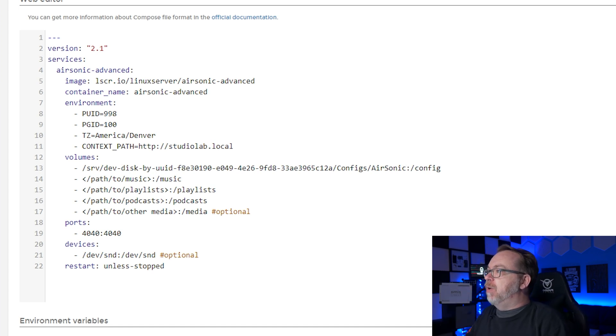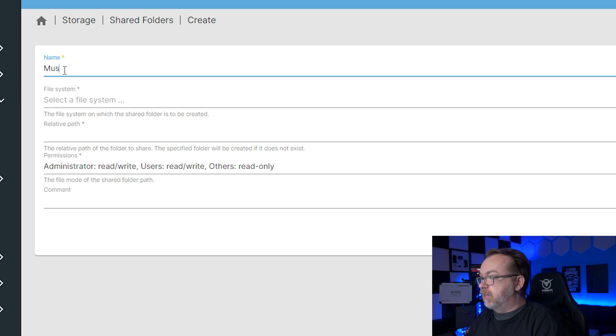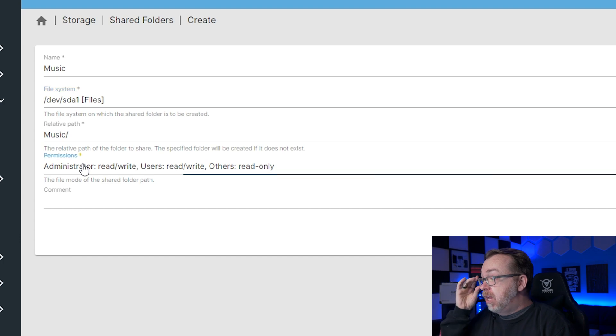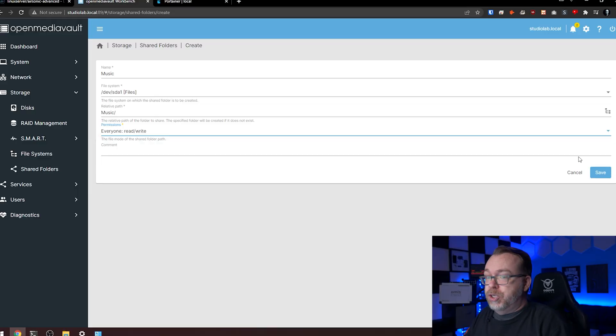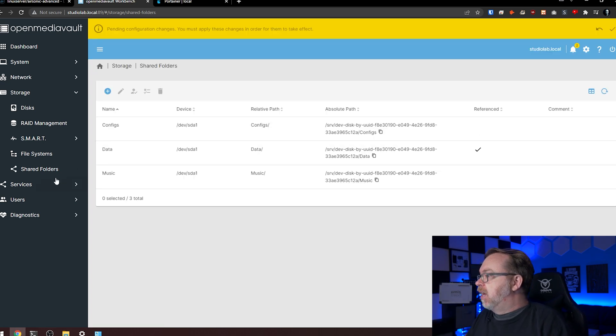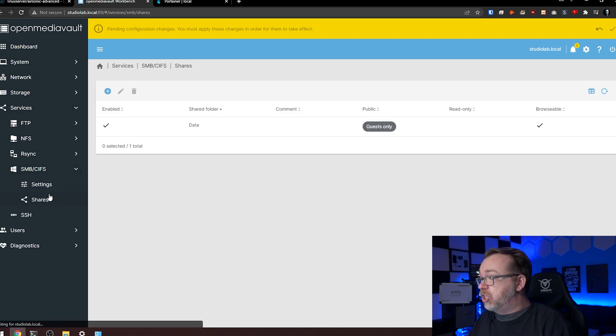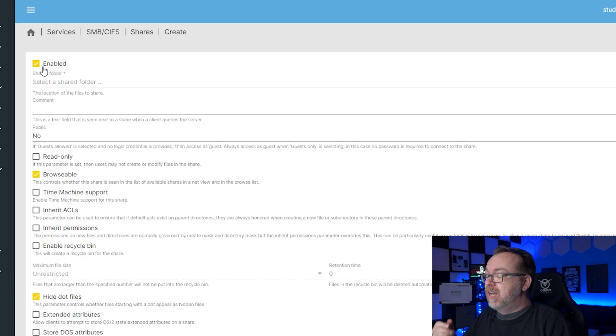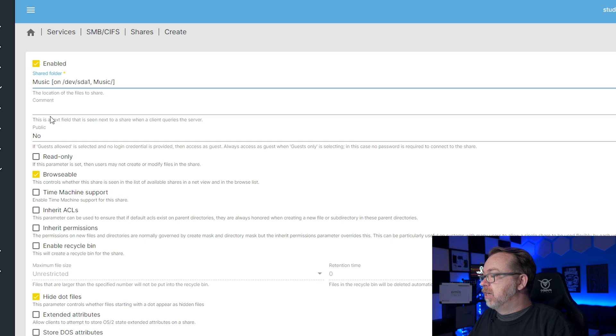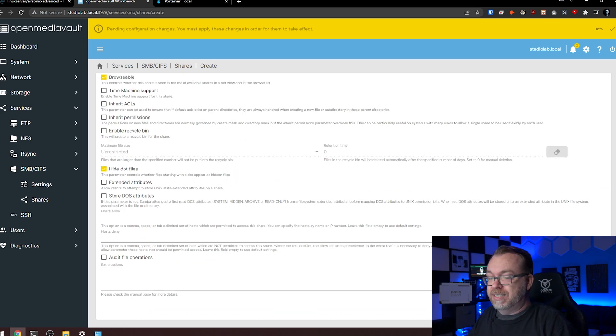And then for our music, what we want to do next is actually come back over here and add a new shared folder. So we're going to click on Create. We're going to call this Music, and then our file system will be the one that we've already got created on SDA1 in my case. And then for permissions here, I'm just going to make everybody able to read and write this so anybody that is on my network can upload music to the music server. So I'm going to go ahead and just do that, and I'll click on Save. Great. Now the next thing I want to do is actually come over here to Services, go to SMB CIFS, and add a share here. We've got data. We also want to add music to this. So we're going to select our music folder there. Public is going to be Guests Only. Again, because I want anybody who is on my network to be able to upload music. If you don't want to do that, you can make this so that it's Guests Allowed or No for Public. Make that choice however you'd like to make it. But again, this is music. I want anybody to be able to upload music. So I'm going to make this Guests Only. Everything else here is fine. So I'll go down and click on Save.